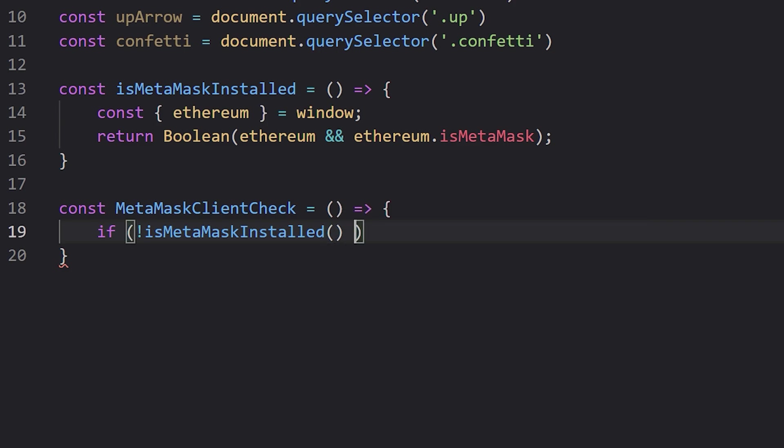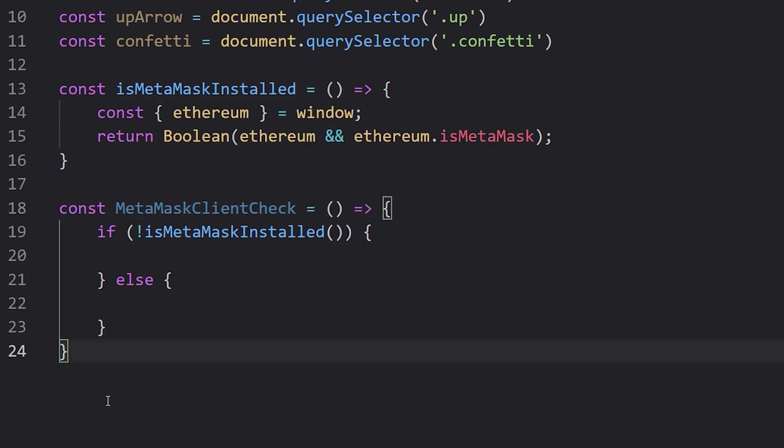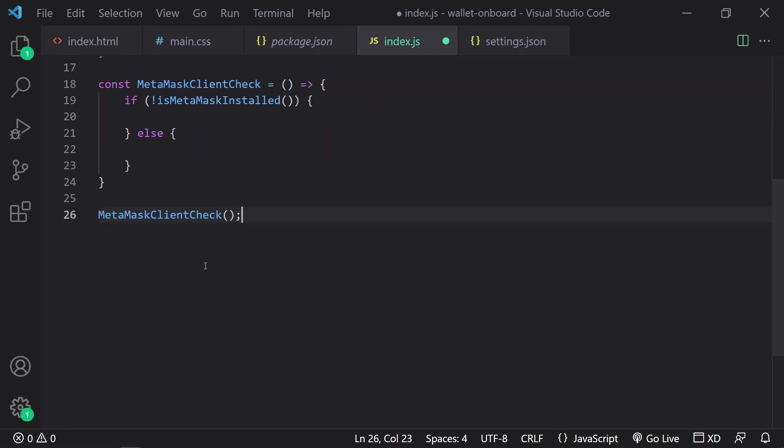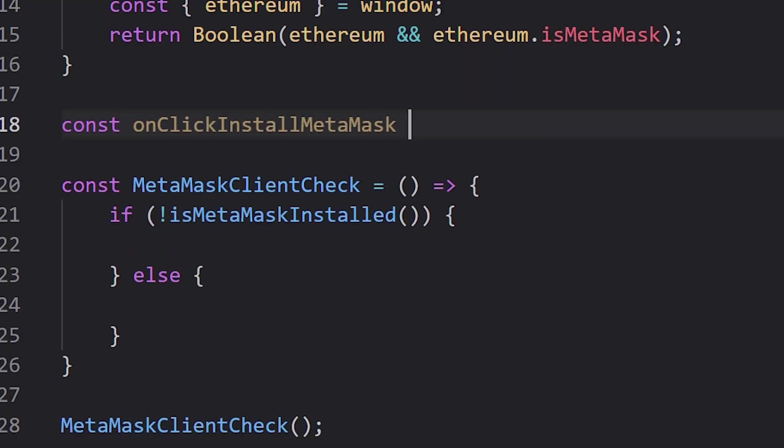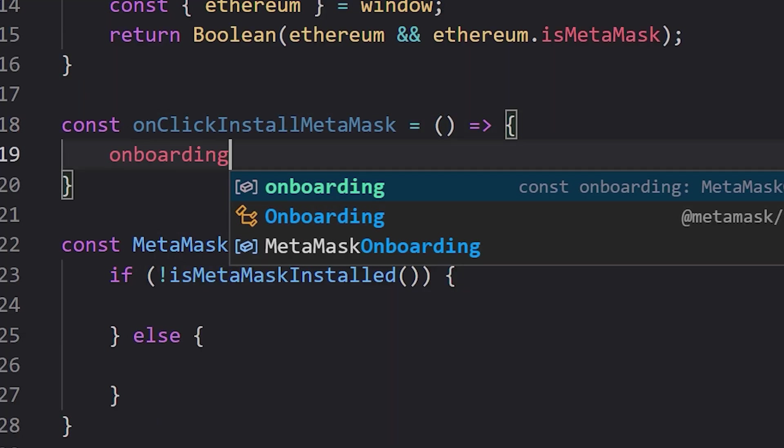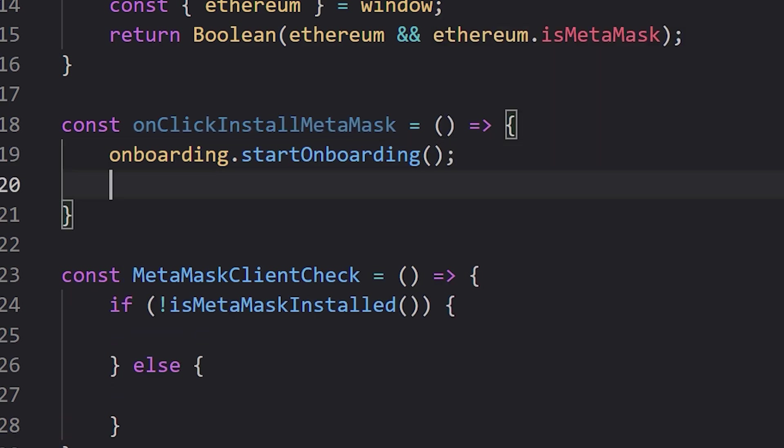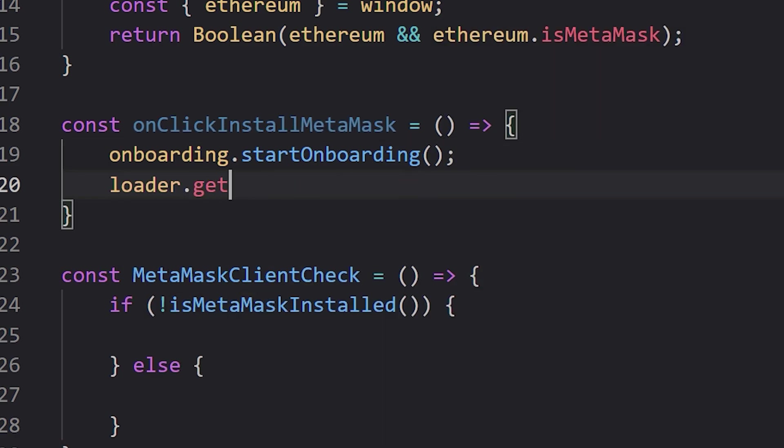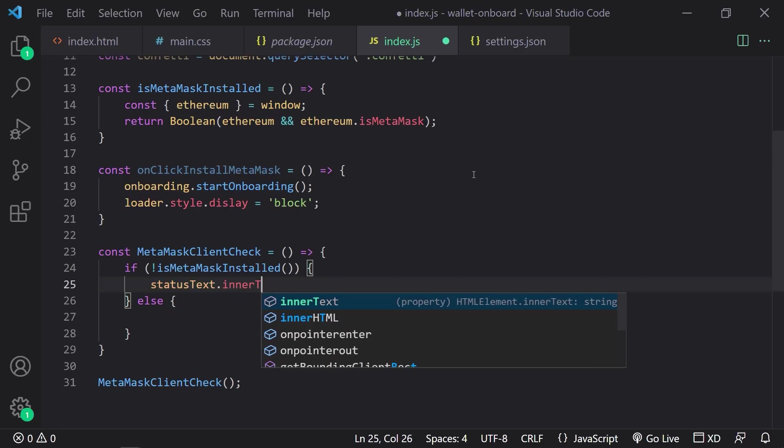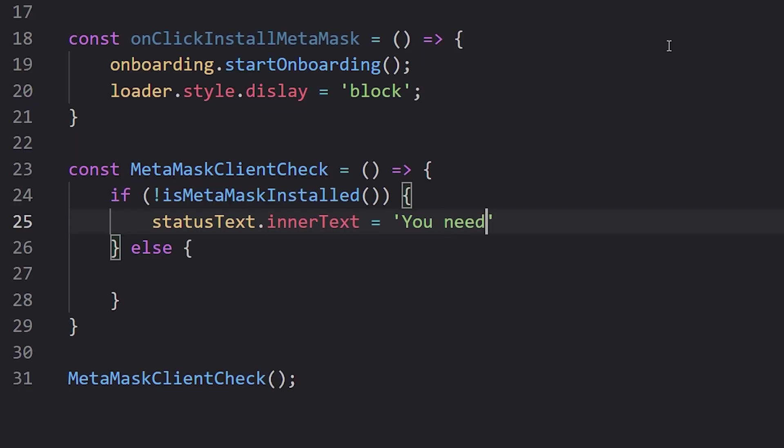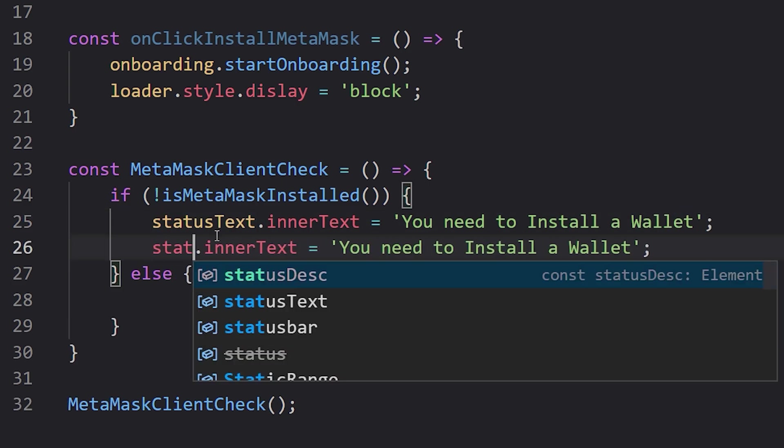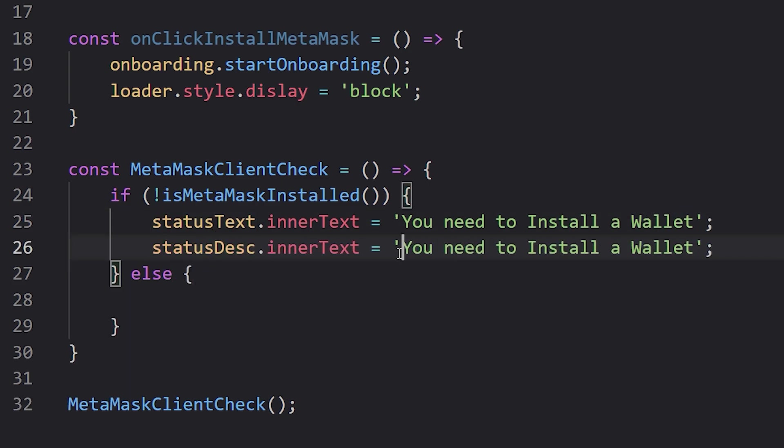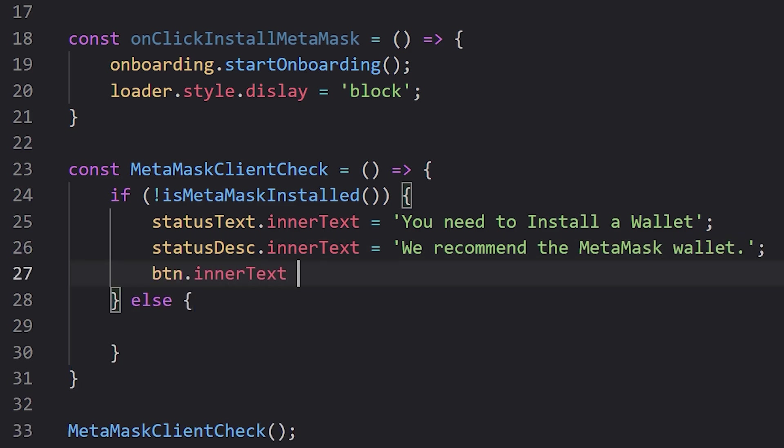Now next is a function that will run on page load which will determine if MetaMask is installed by running the function we just created. Now if it's not, we want to update some of the text and also direct the button to open up the MetaMask extension installation page for the respective browser. Now next up, this is a function that we're going to bind to the buttons on click method to bring up the installation page and this is going to use that onboarding library that we imported before for that logic. So now we update the text to inform the user that they need a wallet and then direct them to the extension download page if in case MetaMask is not installed.